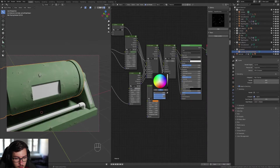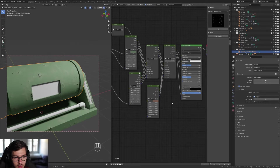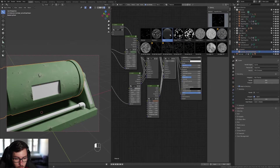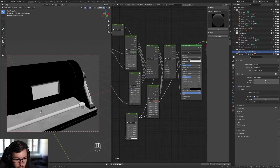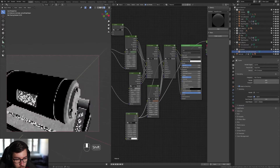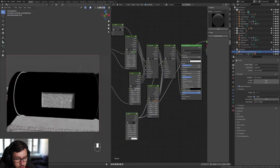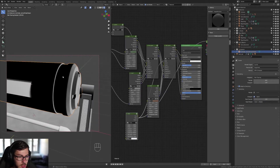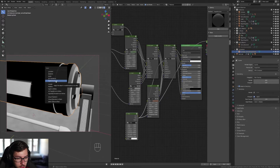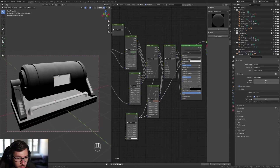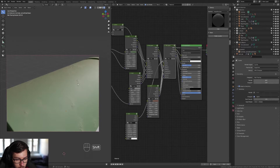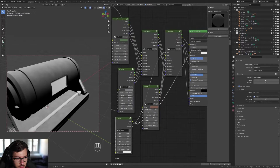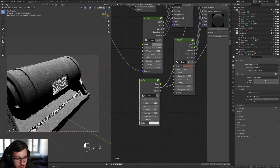Use the dust mask, which is under Imperfection > Dust. Drag the dust mask and plug it into the mask of the second mix layer. Ctrl+Shift click on the dust mask to see what you're doing — the white part is where dust will appear. On the cylinder, if it looks wrong, apply the rotation and scale on those objects. Play with the contrast and amount to increase the dust on the model.